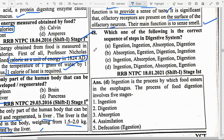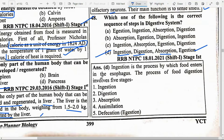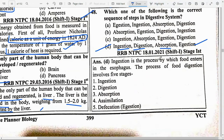Which of the following is the correct sequence of steps in the digestive system? Option D — Ingestion, Digestion, Absorption, Assimilation. Ingestion is the process by which food enters the esophagus. The process of food digestion involves 5 stages: ingestion, digestion, absorption, assimilation, and egestion.